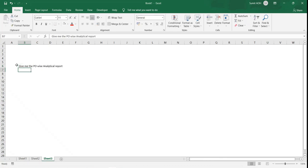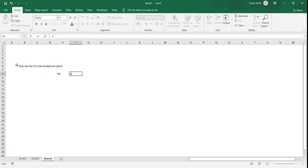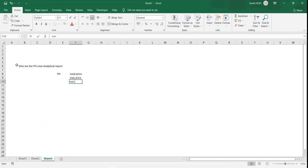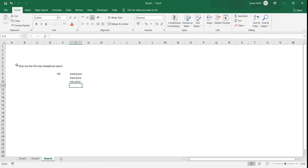This report should show per purchase order the total price being paid to a vendor. They can also ask for the maximum price they're paying for any purchase order line item, or the minimum price. They also want the total items placed in a purchase order.